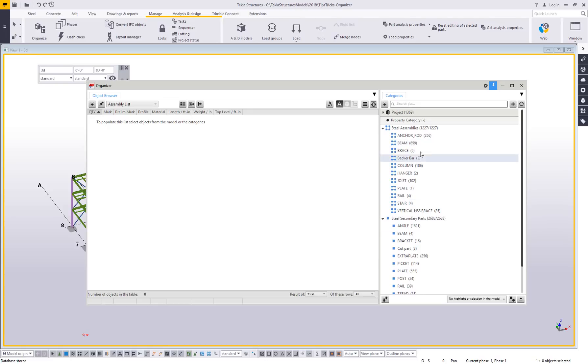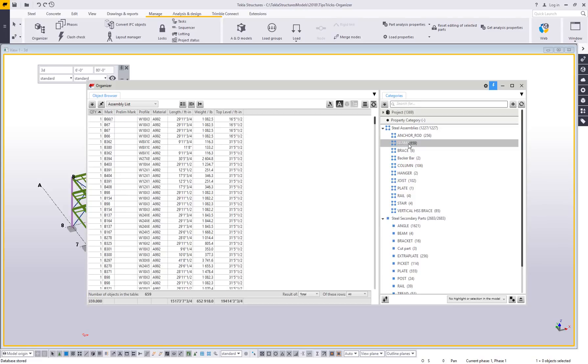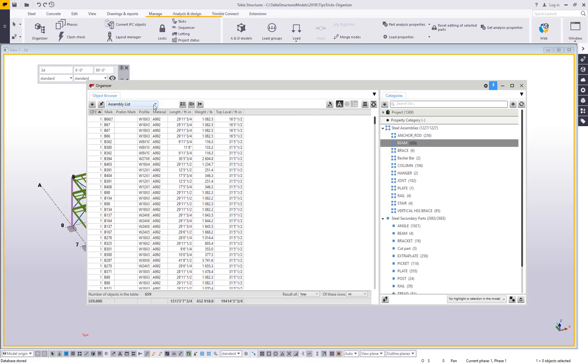If you click on one of these groups, like beam, the way the current out of the box object browser side of the organizer is set up is that it's going to list out all of the information for that beam. Each category on the left has a particular report associated with it. In this case, it's using the assembly list report.